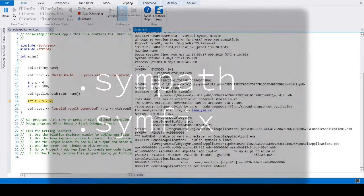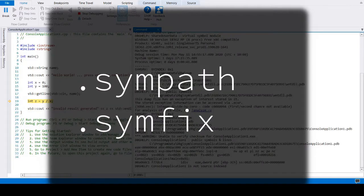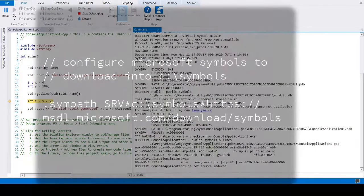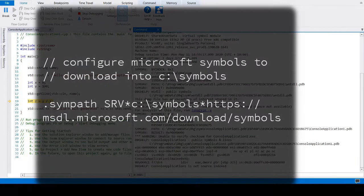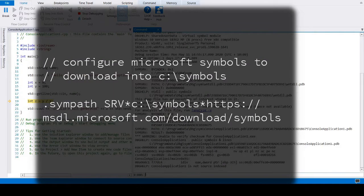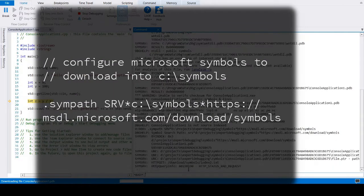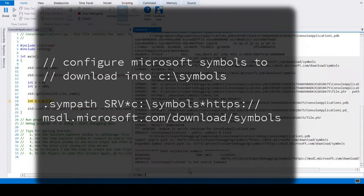The meta command symbols will direct WinDebug to load symbols. Symbols are large in size, so the syntax includes a folder path to store the symbols. This avoids downloading the symbols more than once.